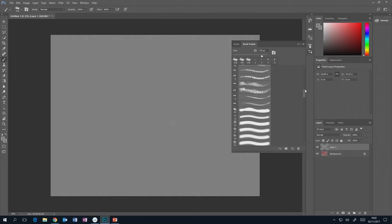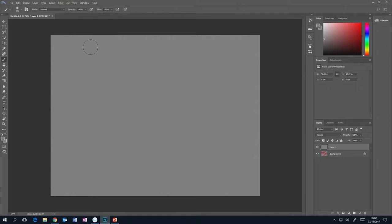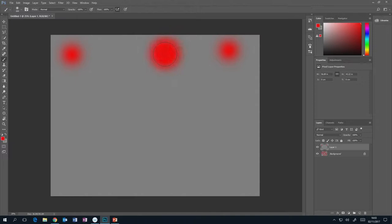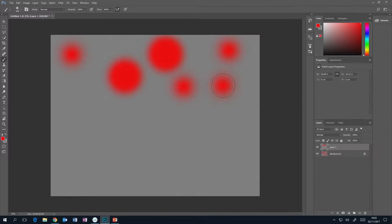The airbrush option is interesting. Without it on, if you dab here and keep the pen pressed down, nothing happens. This airbrush button simulates what would happen with a real airbrush — if you kept spraying in the same spot it would build up more and more. With airbrush on, it keeps building up. Without it, nothing changes no matter how long you hold it. I don't personally use it that much, but it's good to know it's there.